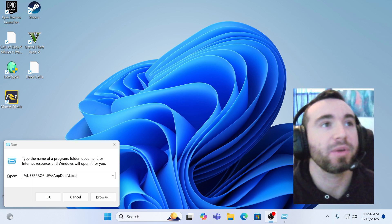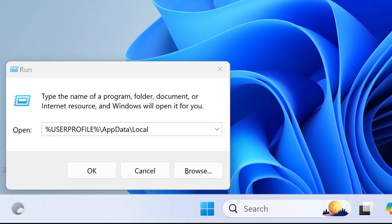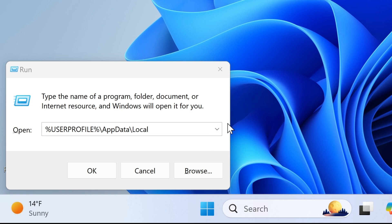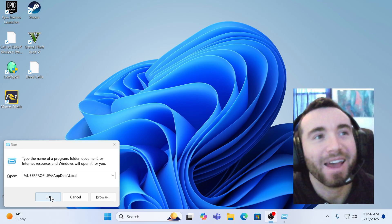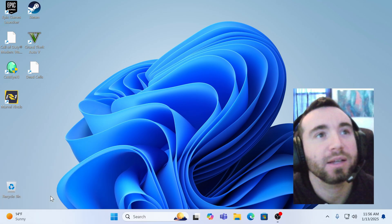And you'll want to type in this prompt here where it says %userprofile%\appdata\local. Take a screenshot or pause the video, use your phone, take a picture. Once you have that accessed, go ahead and hit the OK button.